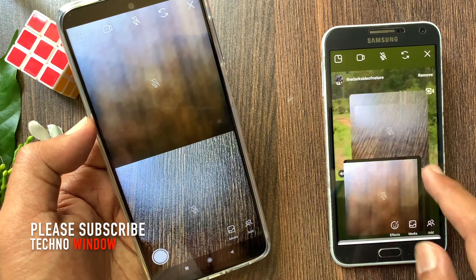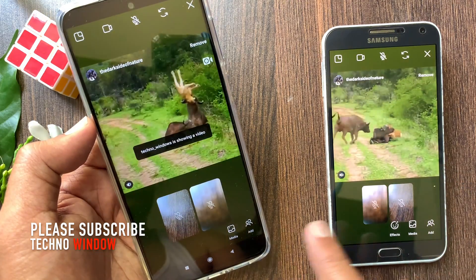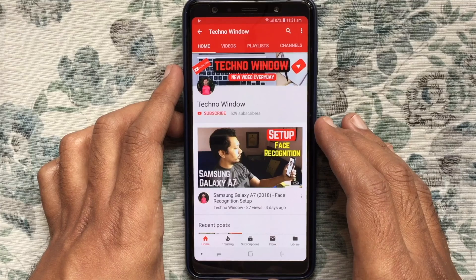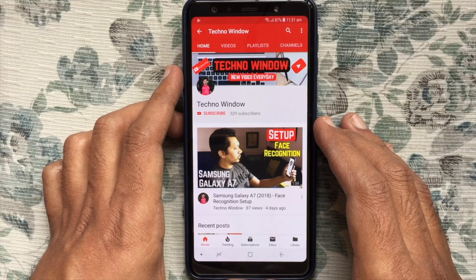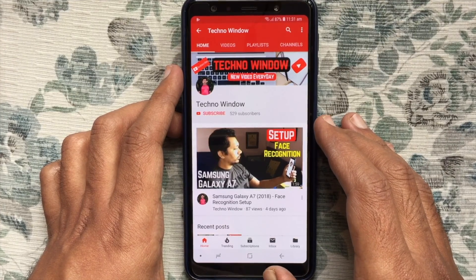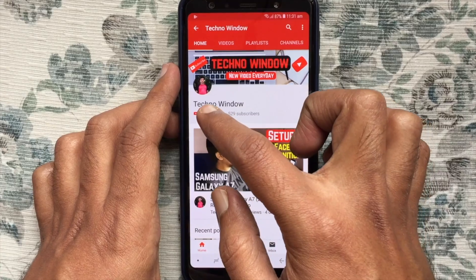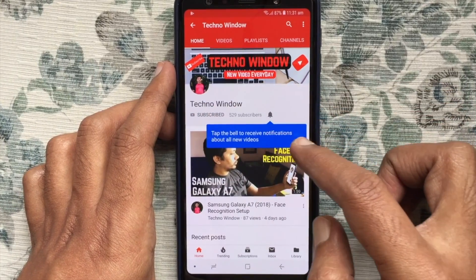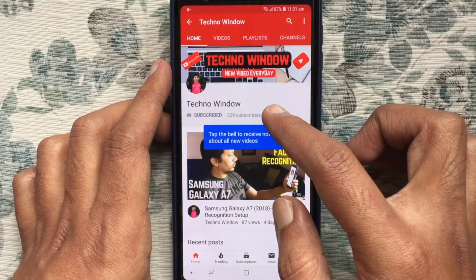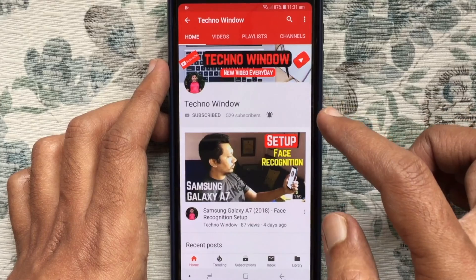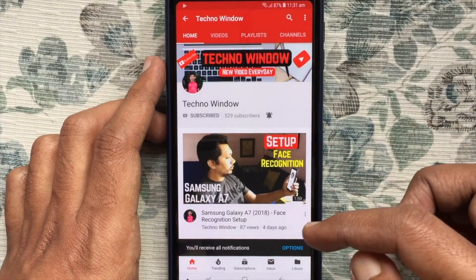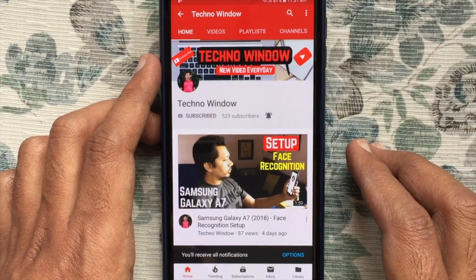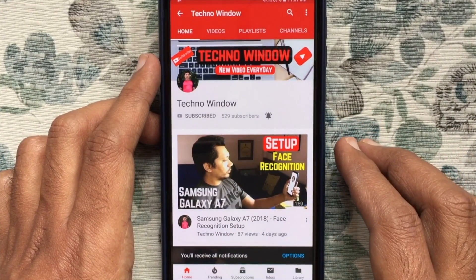These are the steps to use the co-watching feature on Instagram. Hope this video helped you. Please subscribe to my channel by tapping the red subscribe button, and also tap the bell button to receive notifications about all new videos. Thank you for watching.